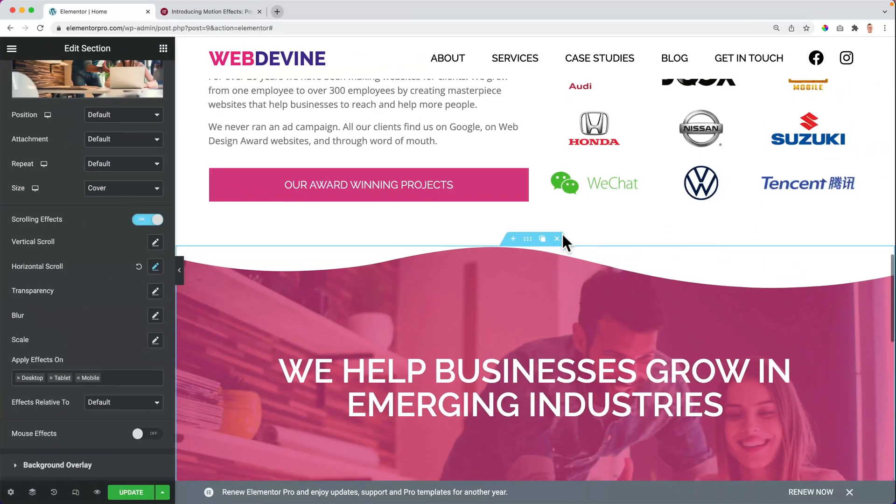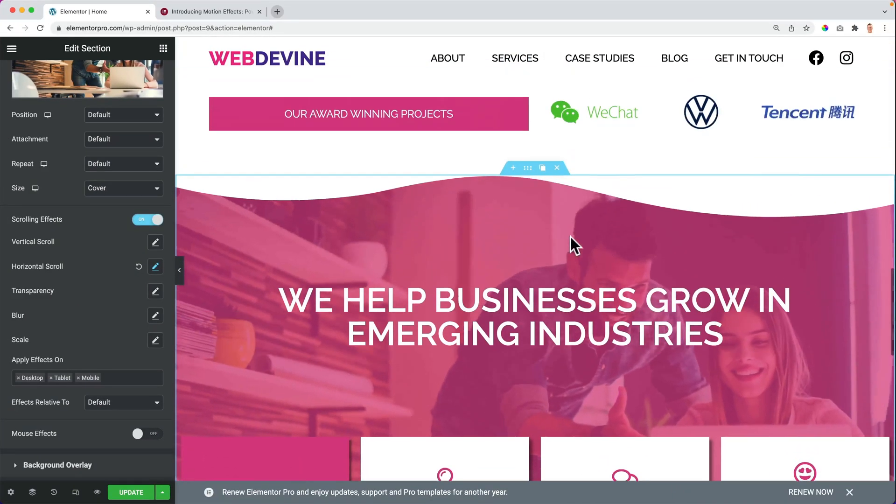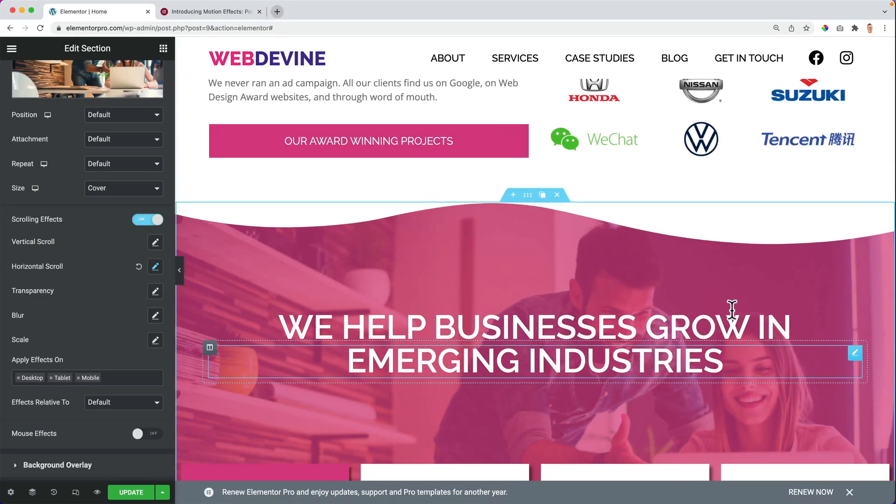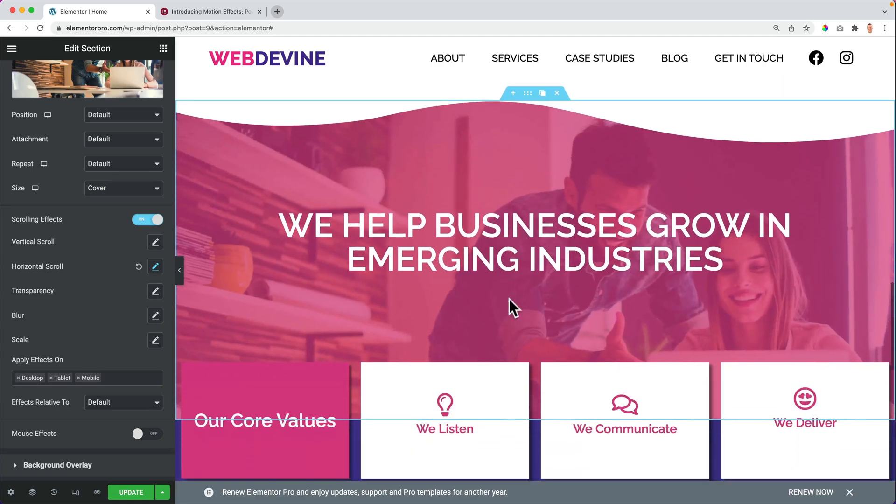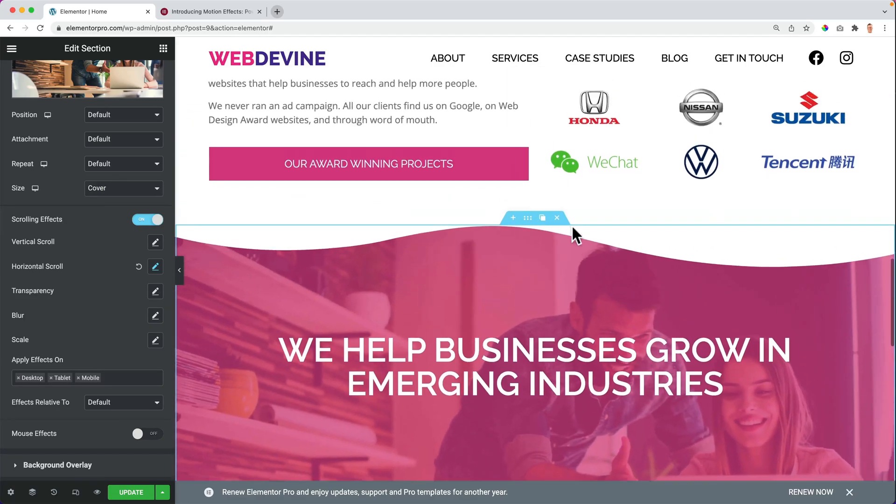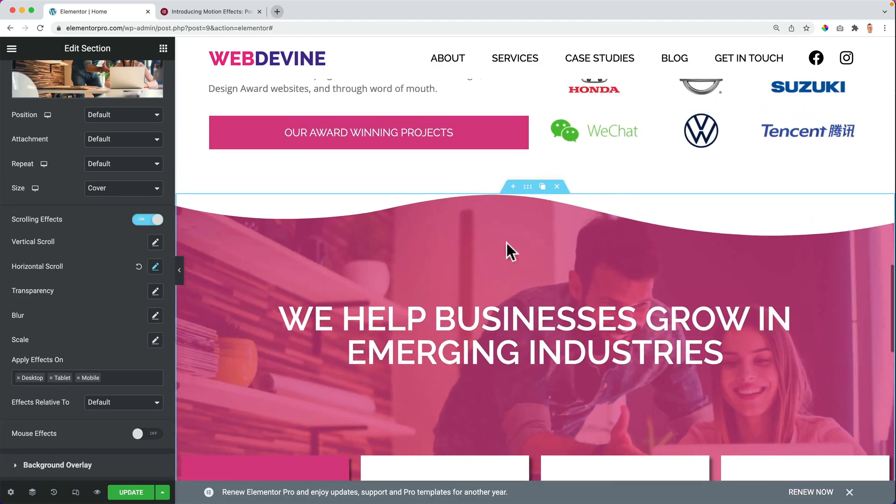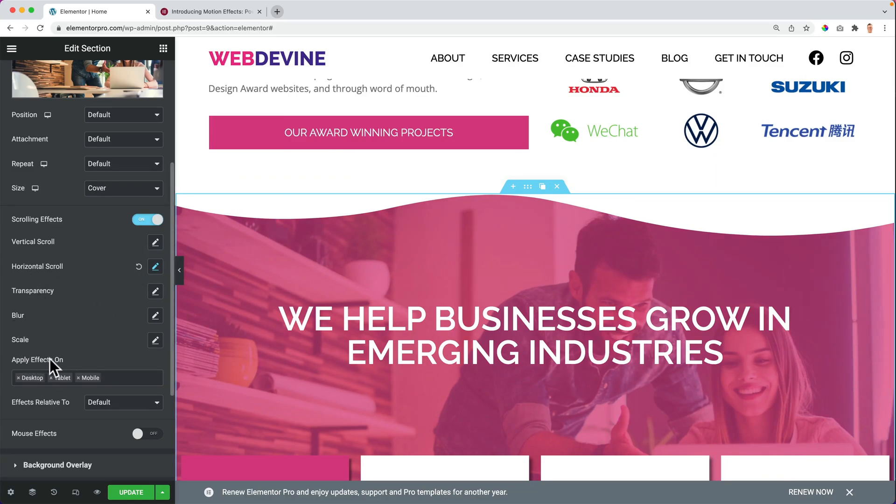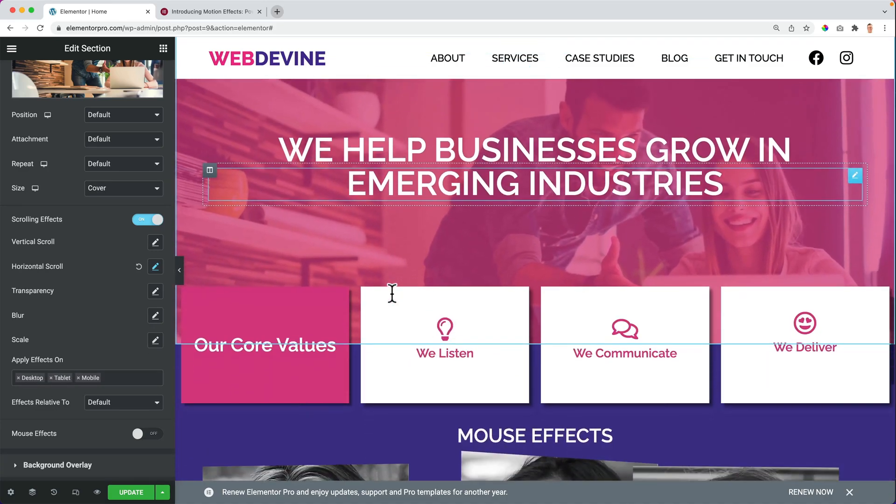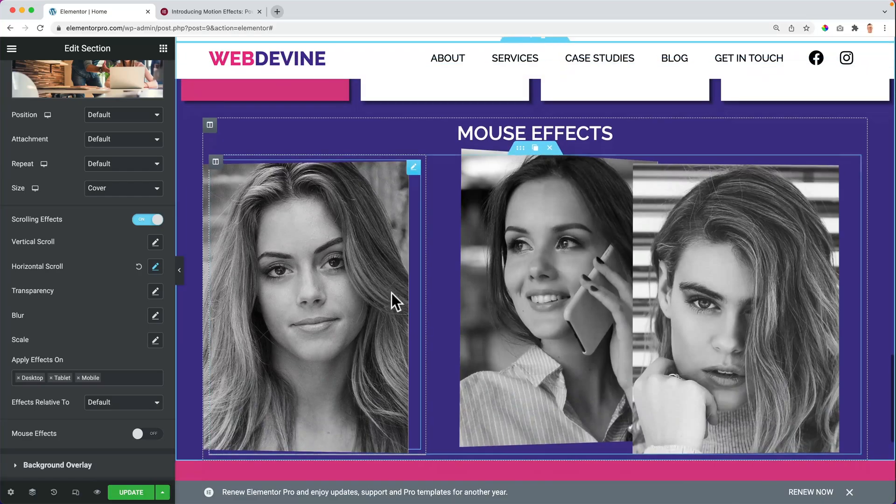If I scroll down, I can decide that this image goes from the right to the left, but you can do so much more. You can decide when to start the animation, when to stop the animation, you get the horizontal scroll, transparency, blur, scale, and applied effects on different devices, but there are also mouse effects. So if I scroll down, look at this, nothing happens when I scroll, but when I move my mouse...